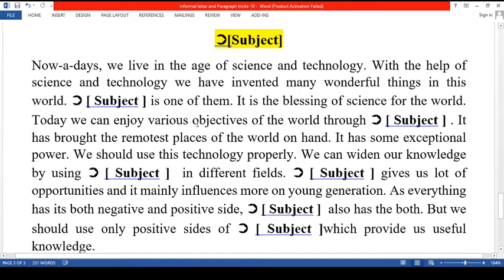Today we can enjoy various objectives of the world through dash. It has brought the remotest places of the world on hand. It has some exceptional power. We should use this technology properly. We can widen our knowledge by using our subject in different fields. Our subject gives us a lot of opportunities and it mainly influences the young generation.